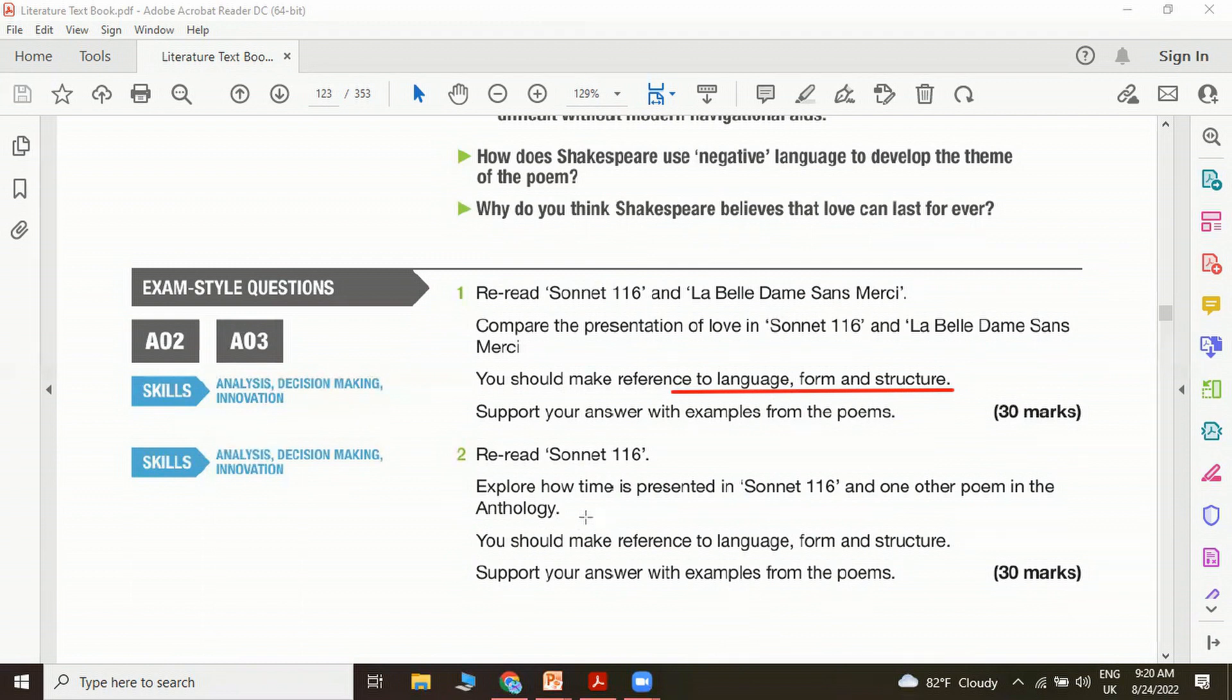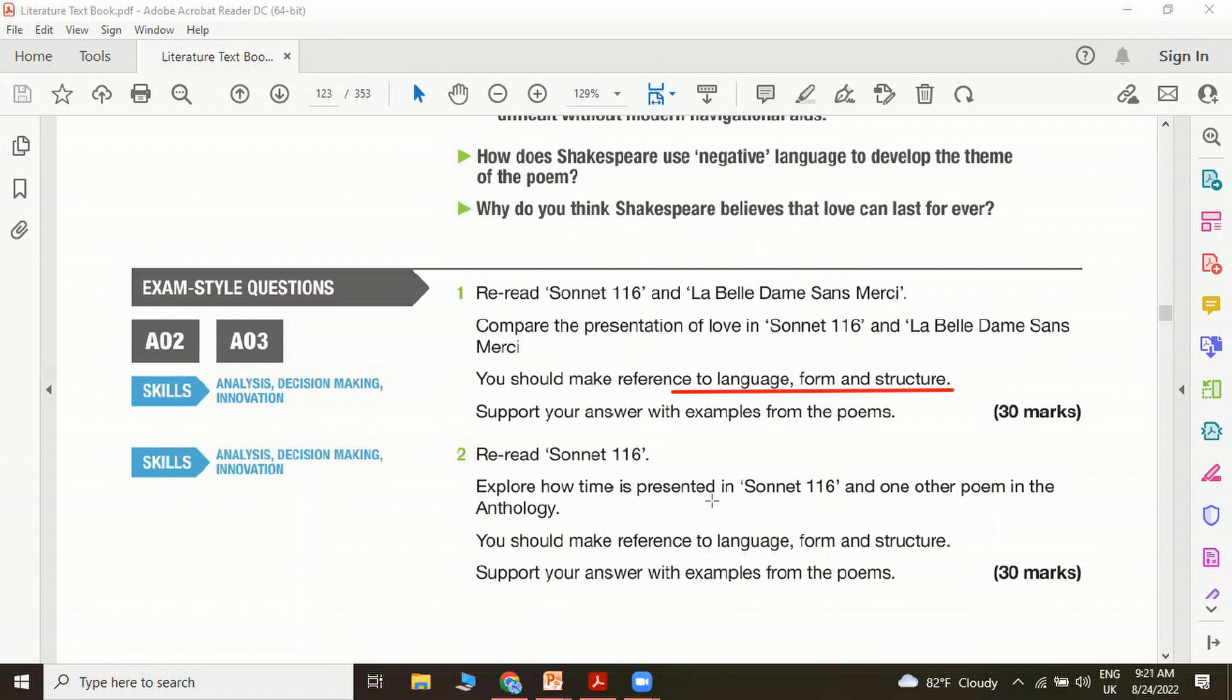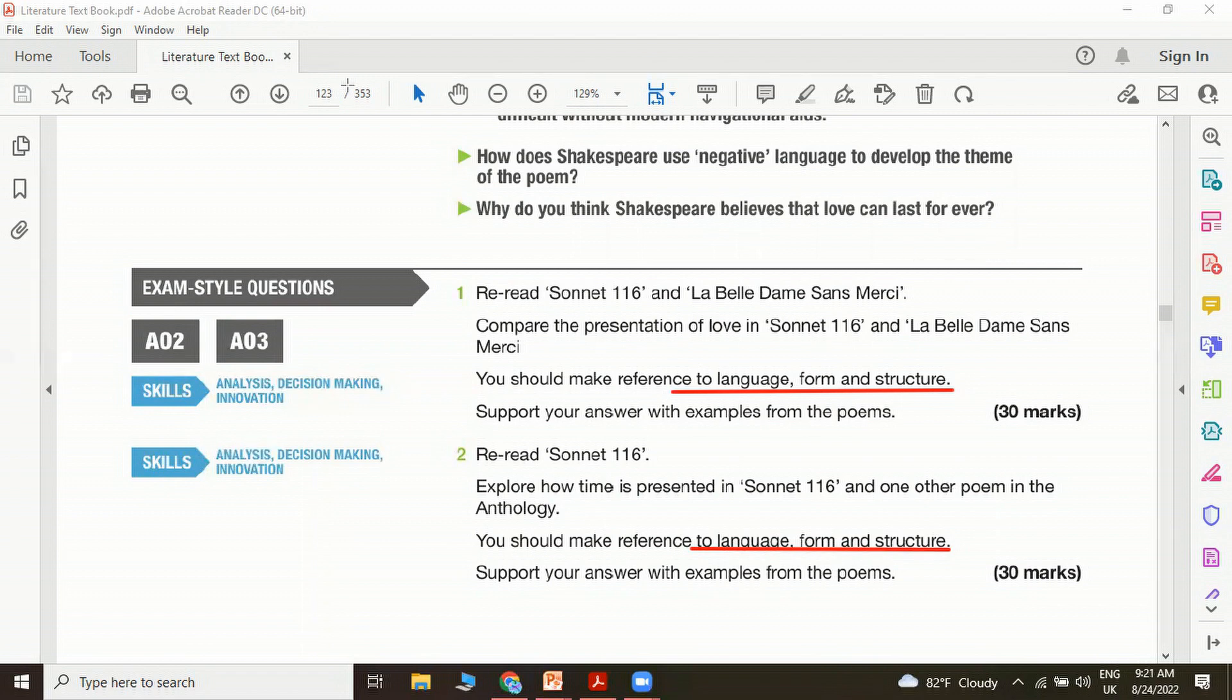Another question: Explore how time is presented in Sonnet 116 and one other poem in the anthology. Then you will have to think of another poem where time is a theme, and then you have to be engaged in a comparison. You should make reference to language, form and structure. You can see most of the questions are requiring you to look at the language, form and the structure. Support your answer with examples from the poems.